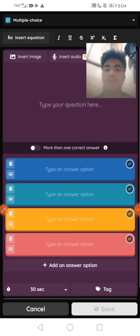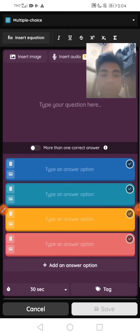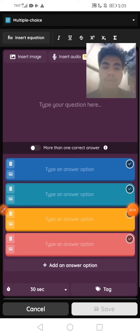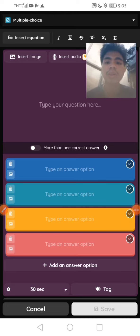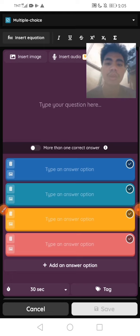So select that. Now I need to type my questions. I want to focus while I'm typing.